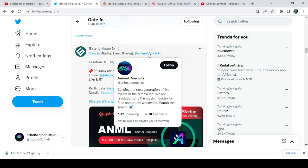Building the next generation of live events in the metaverse. We are revolutionizing the music industry for fans and artists worldwide. As you can see, it is for fans and artists but anybody can participate in it.